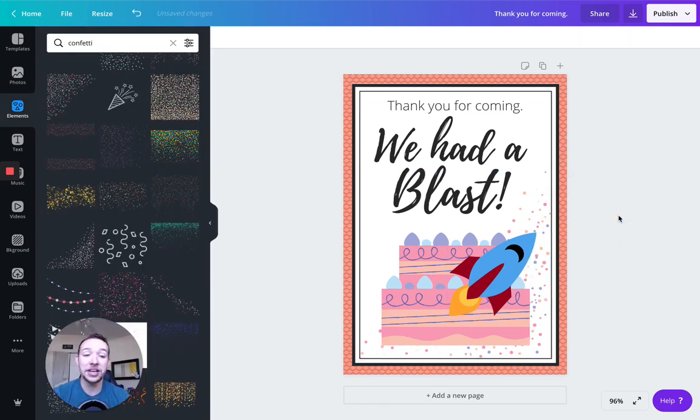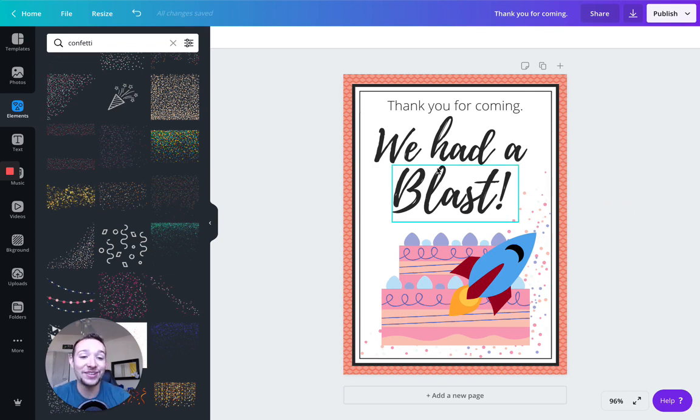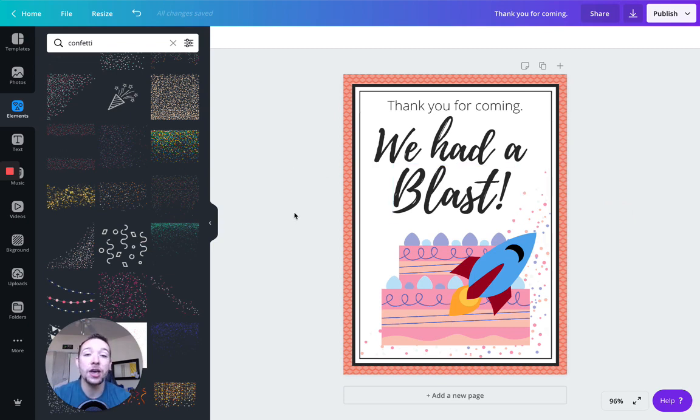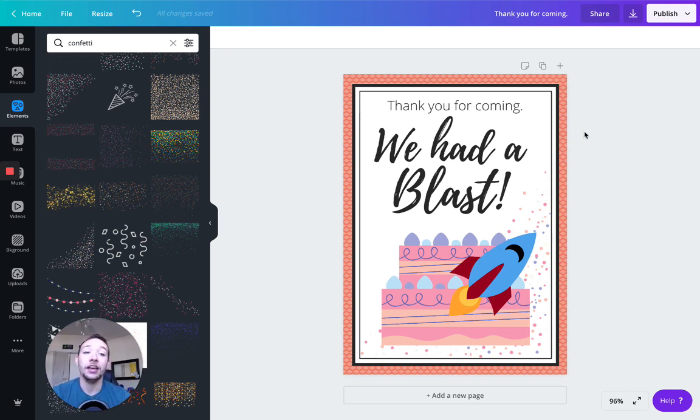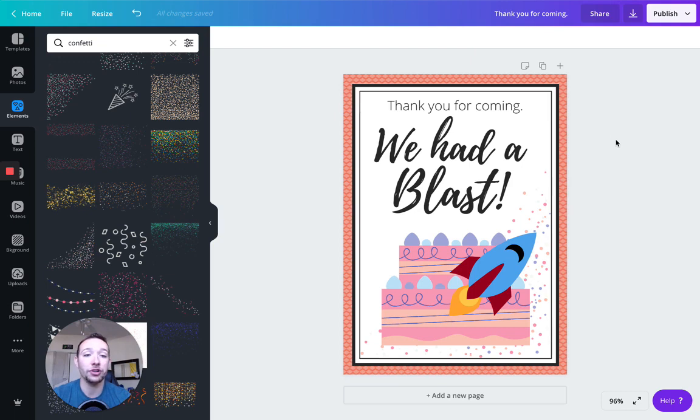So this was a super simple tutorial of how to use Canva. Again, always double check licenses, make sure that you can use things if you're selling a design. Using this design, I could go as long as I double check to make sure all the I's are dotted and the T's are crossed, I could go and sell this on Etsy, on Shopify, or wherever.